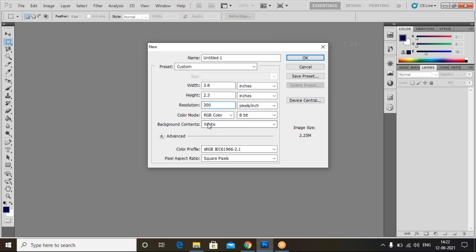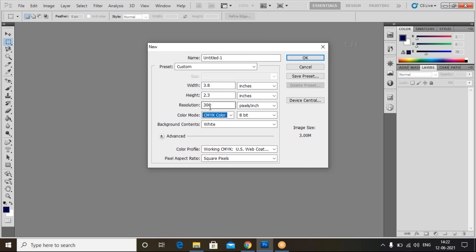If you are using this card for print purposes, you can change the color mode to CMYK color, because printing must use CMYK. For the web, we can choose RGB color. For printing we have limited colors, so choose CMYK. Set the resolution to 300 — highest resolution of 300 is enough for Photoshop.